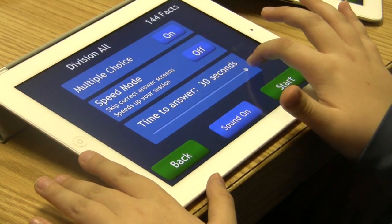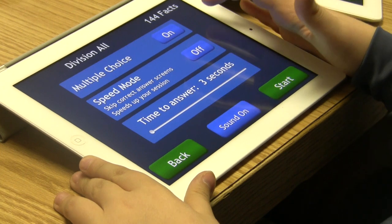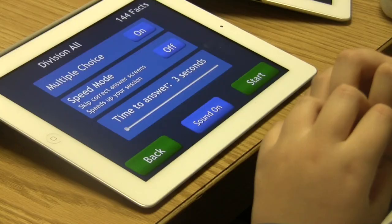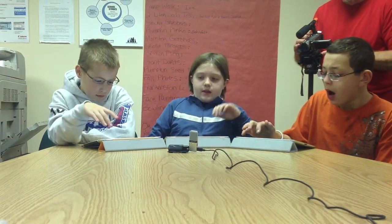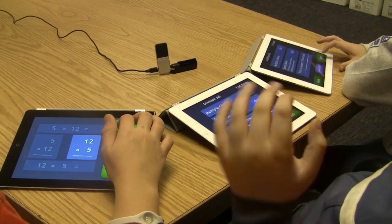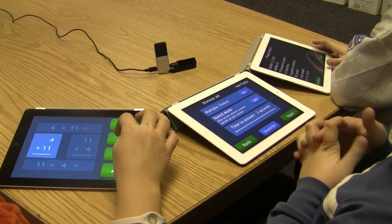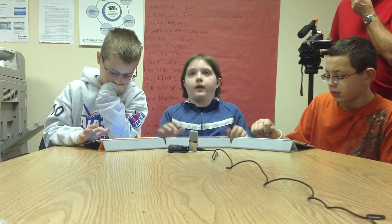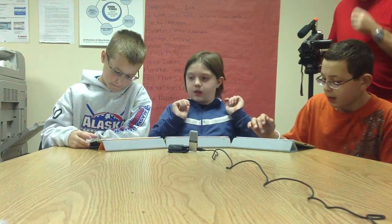You can go from 30 seconds to 3 seconds. Speed mode — when it's off, whenever you get one right it comes up with confetti shooting up on the screen, or bones rolling everywhere, just stuff like 'woohoo, you got it right.' But if you turn speed mode on, you can just go through all the facts without all that. You do one answer and it goes to the next one immediately.